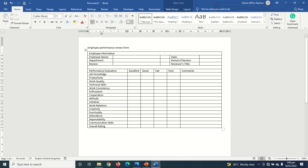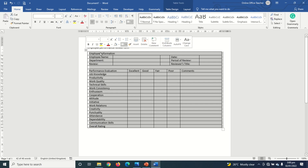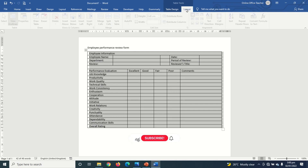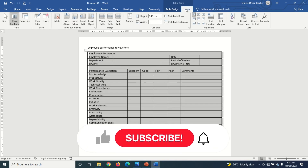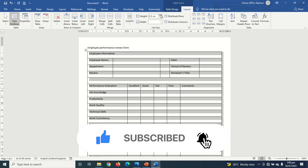I've entered all my performance evaluation parameters. Next I select the entire table by clicking the table selector icon, go over to Layout, and under Height I increase the height of my rows.